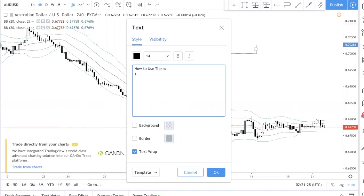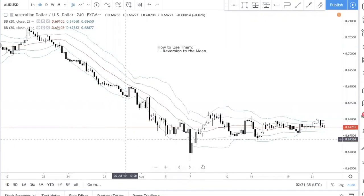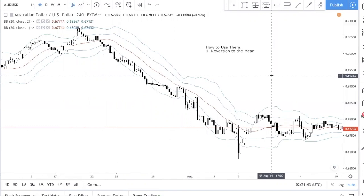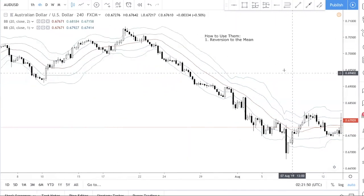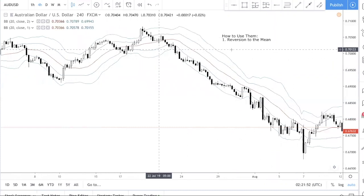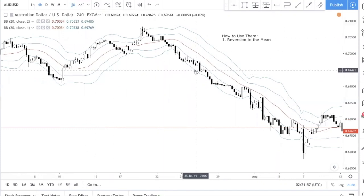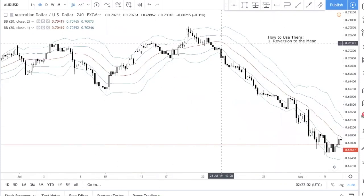Today we'll talk about three ways to use Bollinger Bands. Number one is reversion to the mean. We actually cover this in depth in our trading course, but basically: every time price goes to the upper or lower band, it's expected to revert back to the mean. Of course, this is not always the case, as we'll explain.